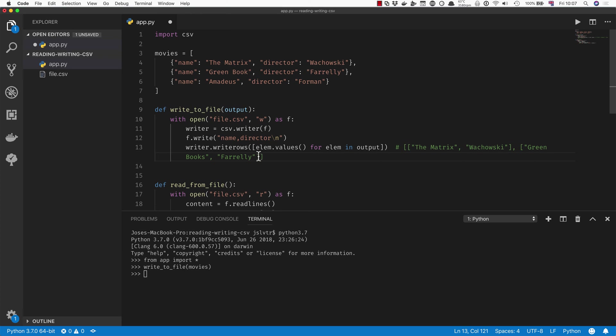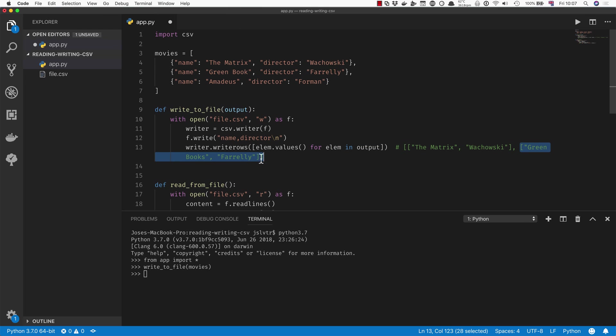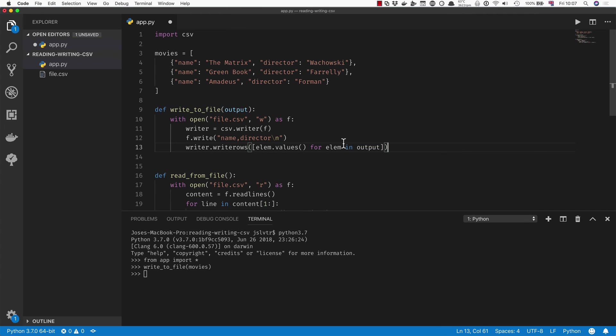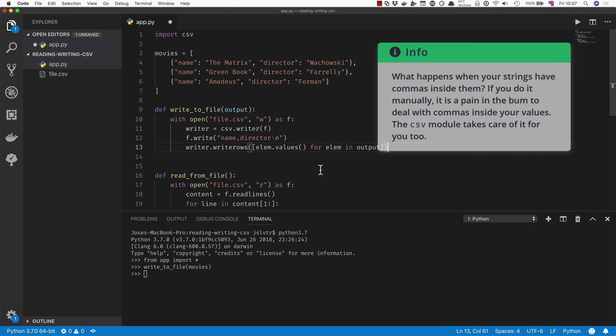And for each one of these sublists, we end up with a separate row. And the CSV writer takes care of adding the new lines at the end and all of that other stuff.